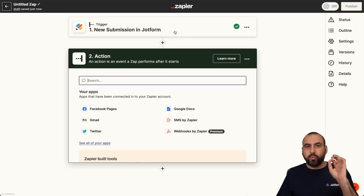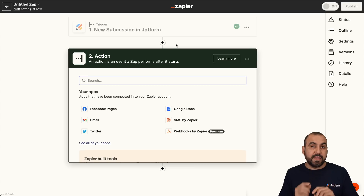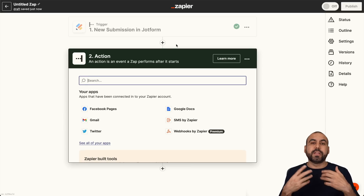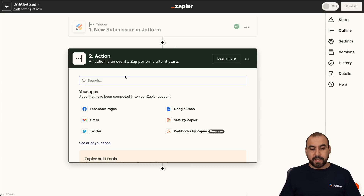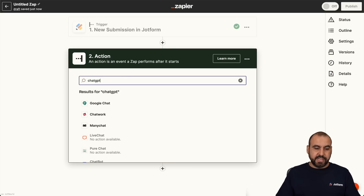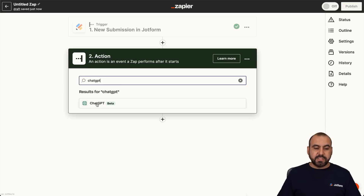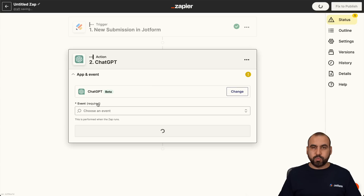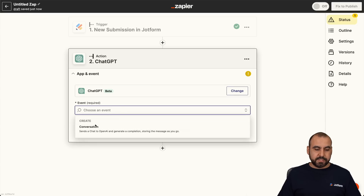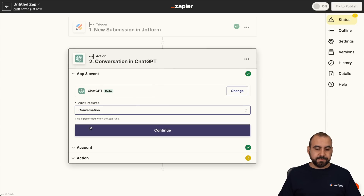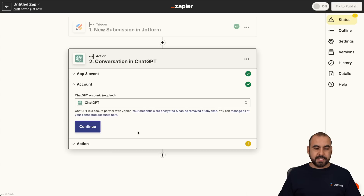Now we have the trigger ready. When anyone submits that form, it's going to trigger this automation. Now, like we said, we want to connect with GPT-4 from ChatGPT. So let's select ChatGPT — here it is. It's currently in beta, but it's working. Let's choose the event — a conversation. Let's continue.